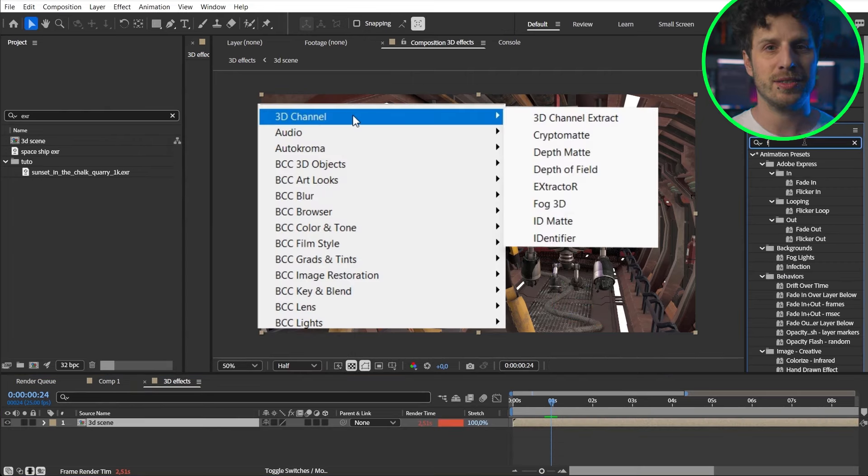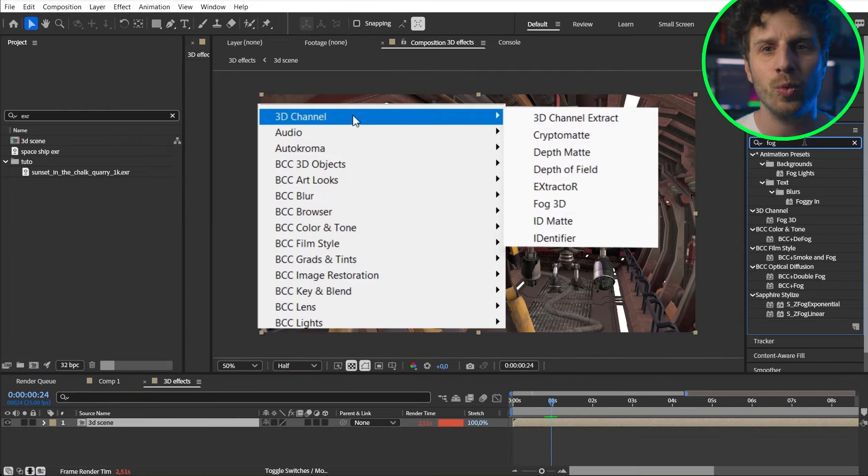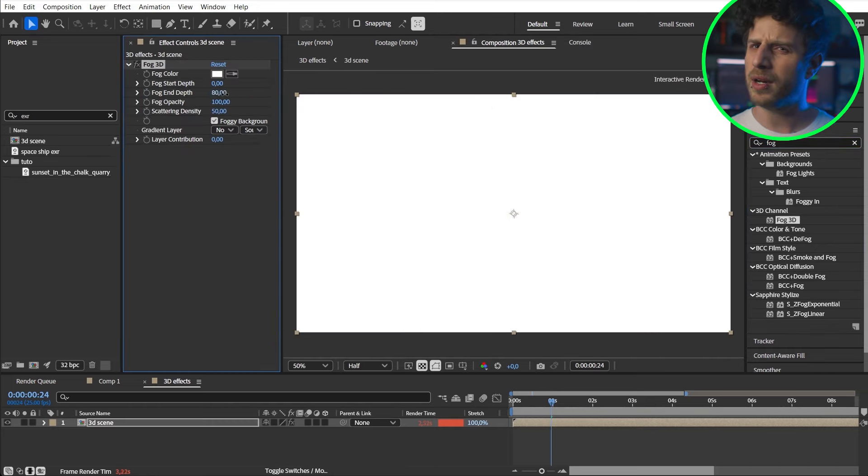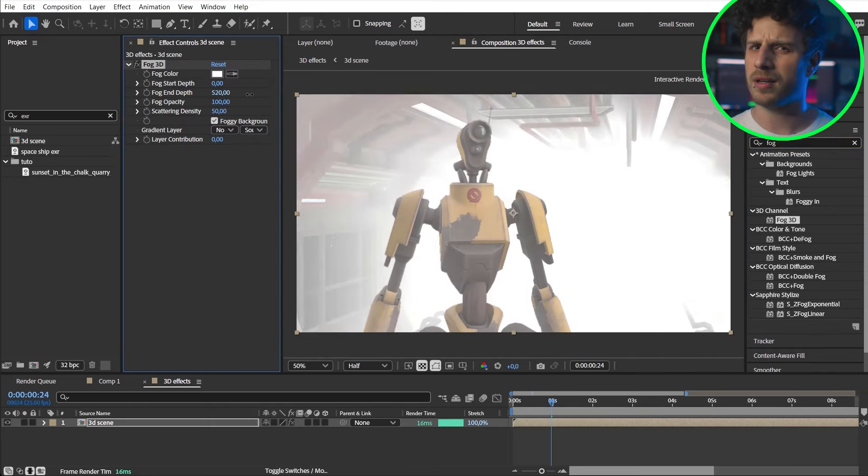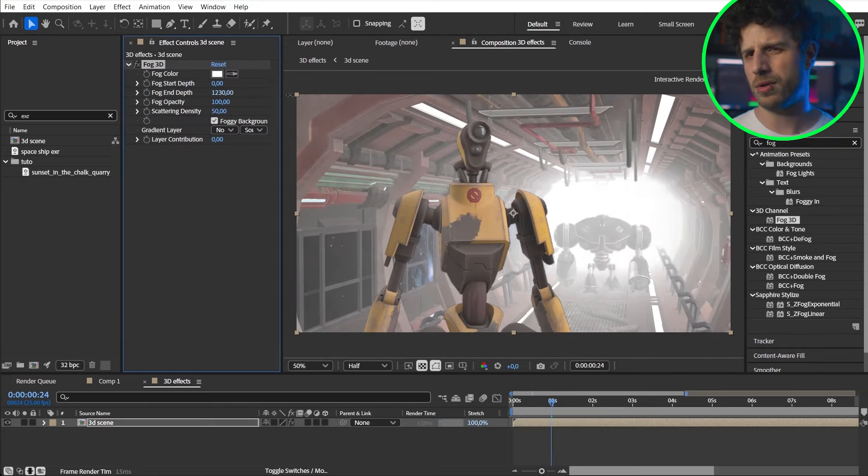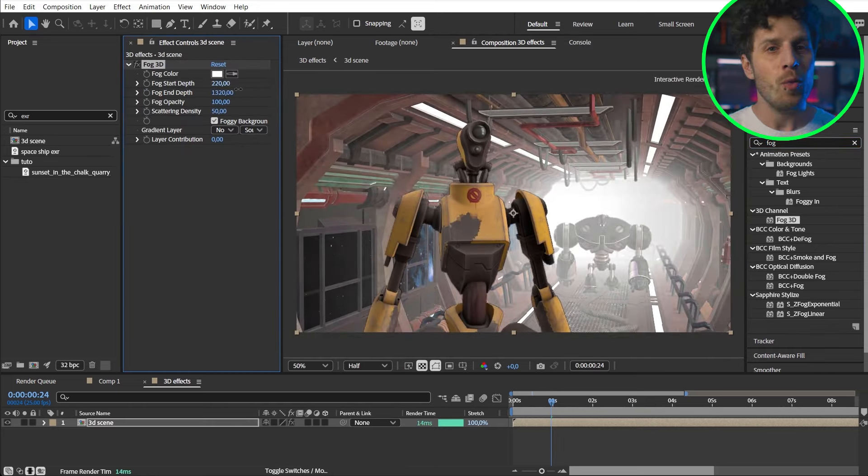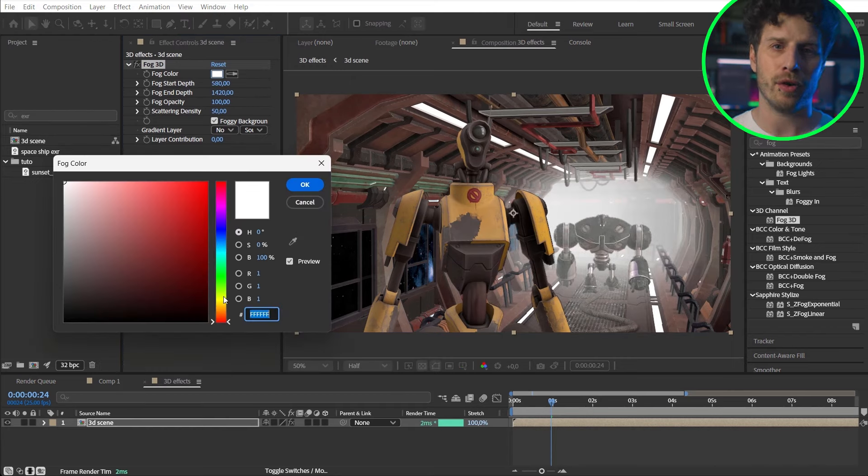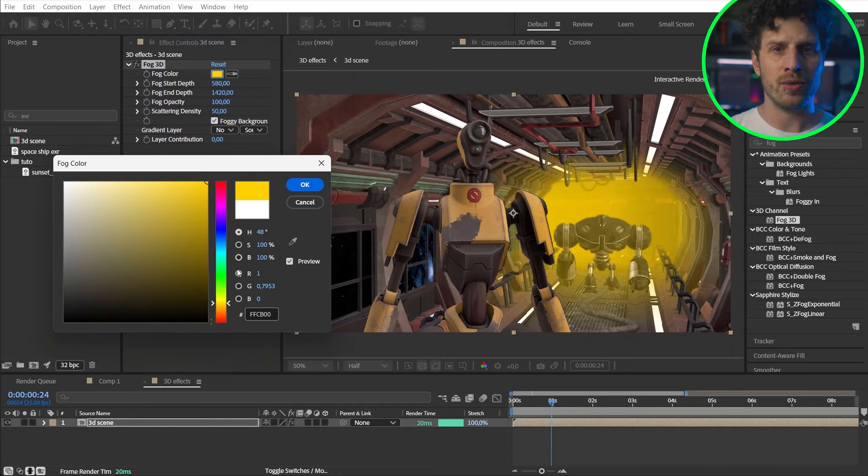So let's start easy with some 3D fog. You know maybe there is a fire in our hallway. We can now adjust start and end of our fog and also its visibility.